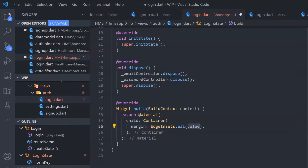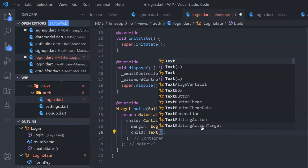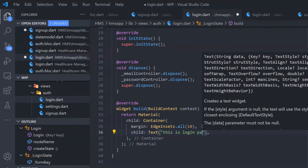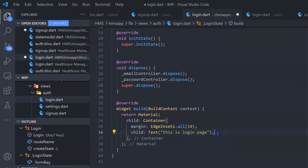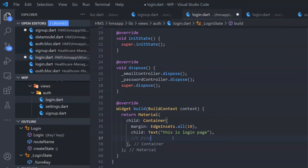Let's wrap this in a Material widget. Inside Material, I'm going to create a Container and give it an edge so we have margins. I want the whole form to appear in the middle of the screen. Ideally, if the user is already logged in, we want to show the settings page; if not, the user should see the login page. We'll see how to achieve that functionality in the next video.